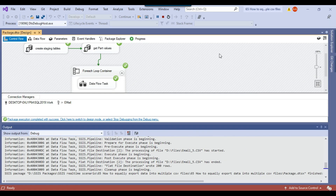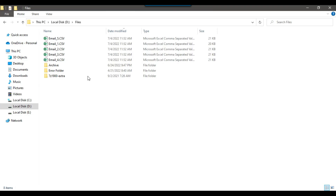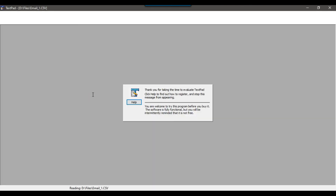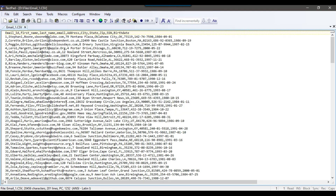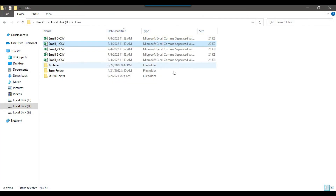This time the package ran fine. Going back to the D:\files location, you can see that 5 files got generated. Checking one file, there are 201 lines — the first line is the header, so the actual data is 200 records. Because there are 1000 records divided into 5 equal parts, each part contains 200 records.